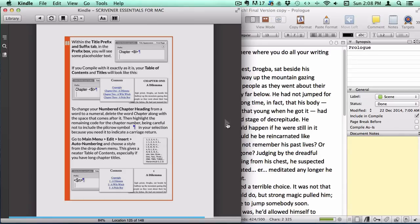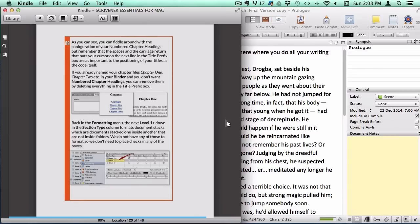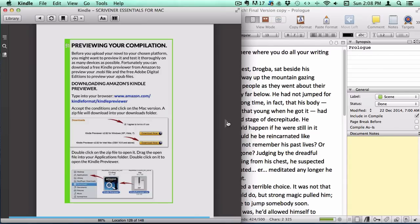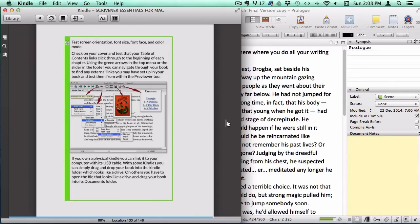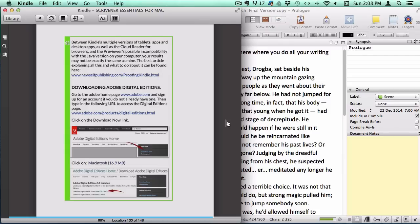This includes fiddling with the chapter headings settings until you have them the way you want them, and downloading the necessary software to preview your ebooks before you publish them.